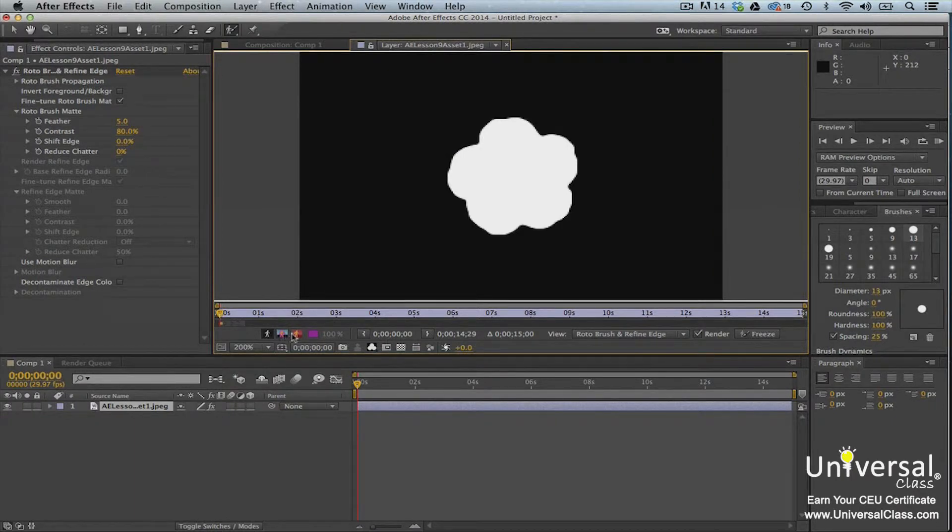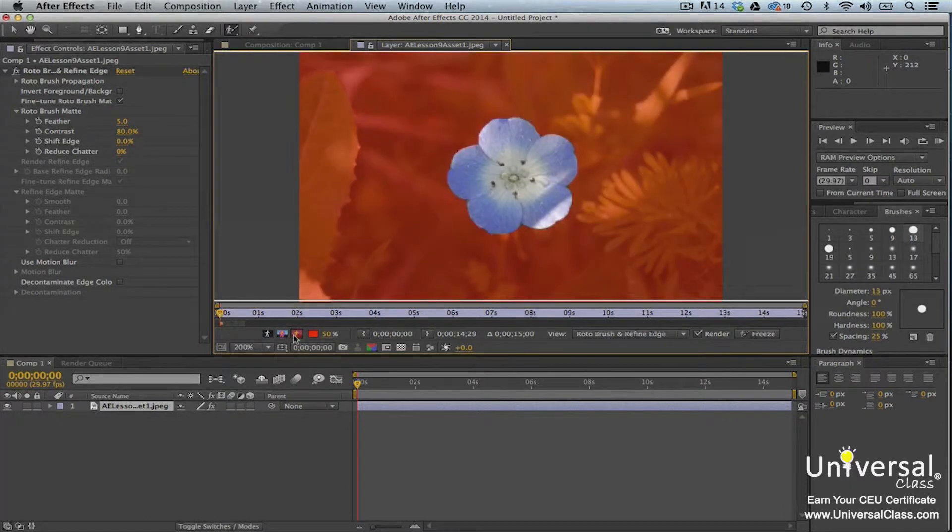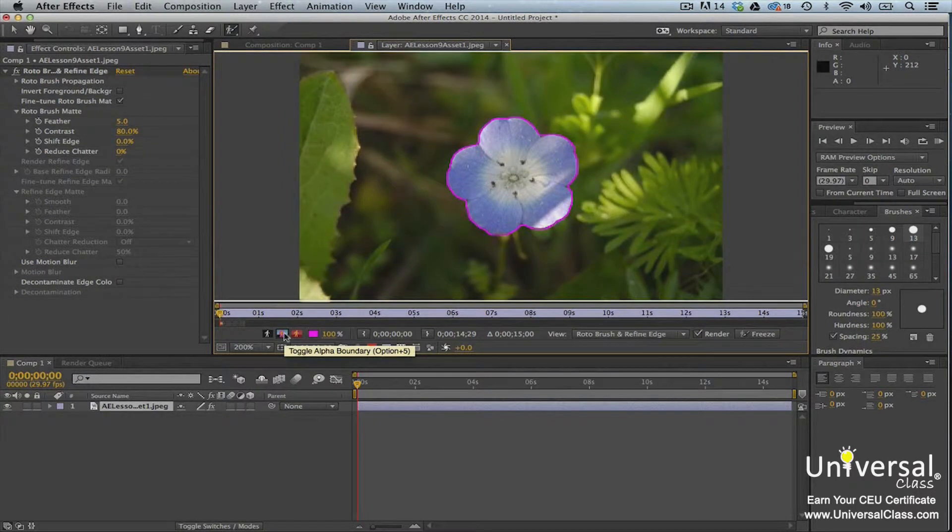If you click the toggle alpha overlay button, the foreground will be in color and the background will be in red. If you click the toggle alpha boundary button, you'll see the outline again.